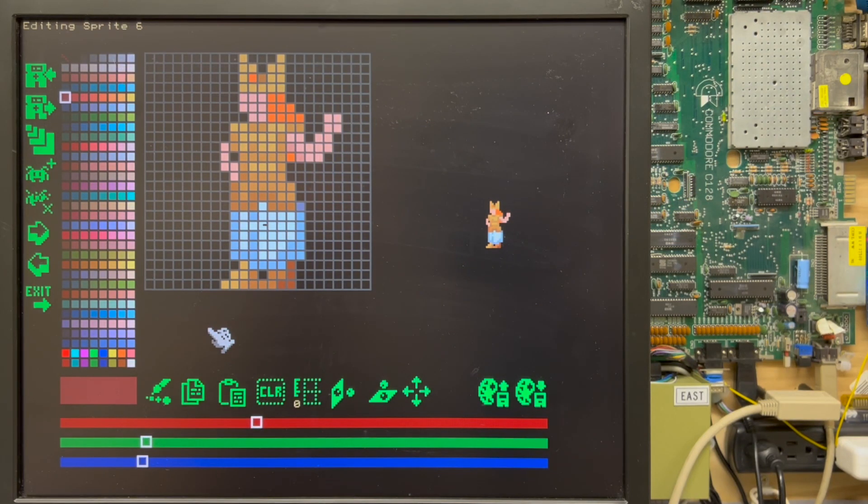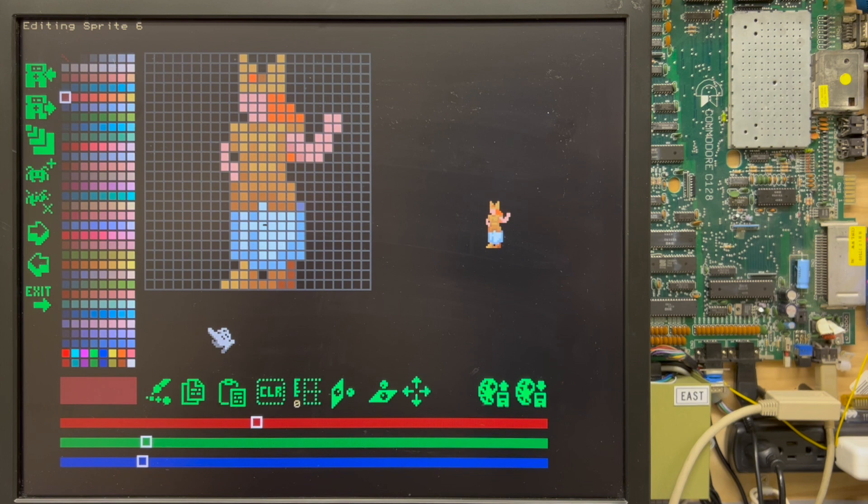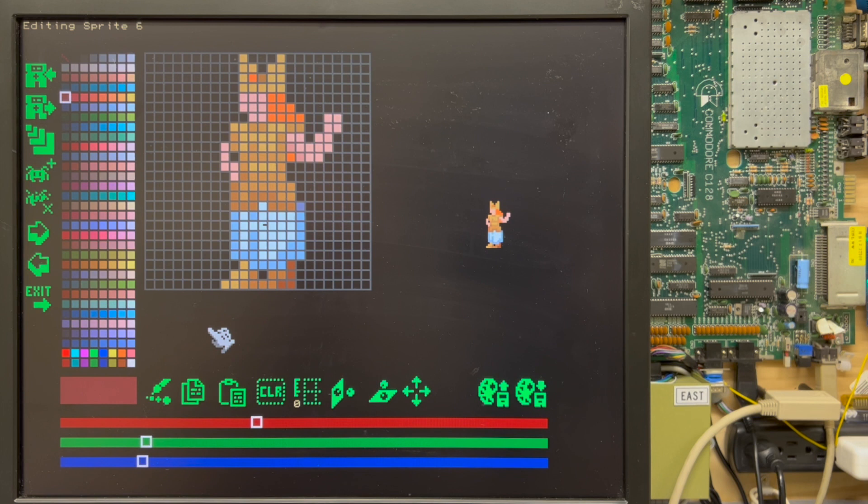You're looking at Phoenix Sprite Editor running on an F256K machine. This Sprite Editor is written by Ernesto Contreras. It's in BASIC, though it has some machine language built into it.